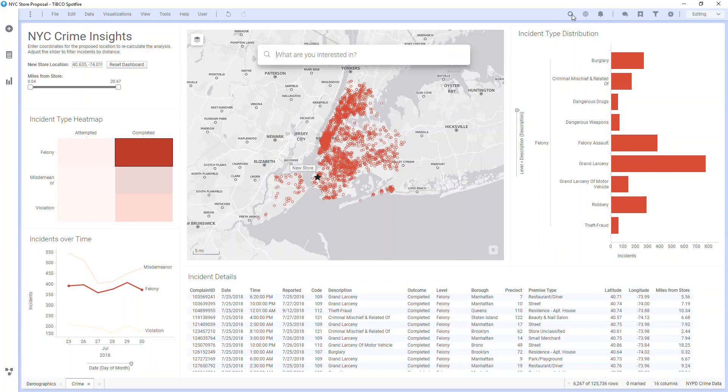The magnifying glass pulls up the Spotfire search, which can also be summoned by hitting Ctrl-F on my keyboard. Moving farther to the left, I see the undo and redo buttons. Note that Spotfire has a limited undo history.